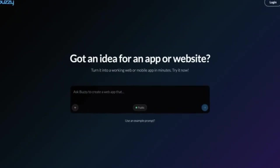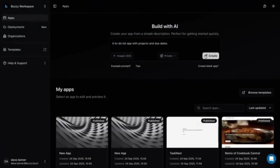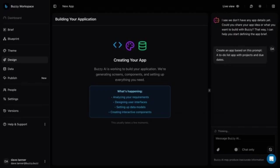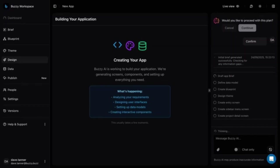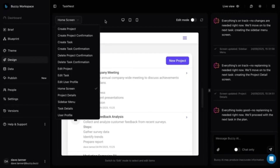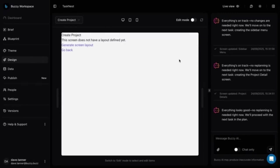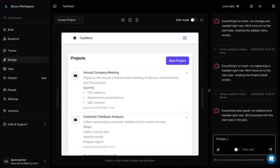This video is sponsored by Buzzy. If you're looking to build an app or a website, Buzzy is an all-in-one platform to vibe-code iOS, Android, and web applications. You don't have to worry about maintaining the code as it's a completely no-code platform. Buzzy offers pre-built web and mobile app templates to help you get started easily. Check out the link in the description if you want to learn more.